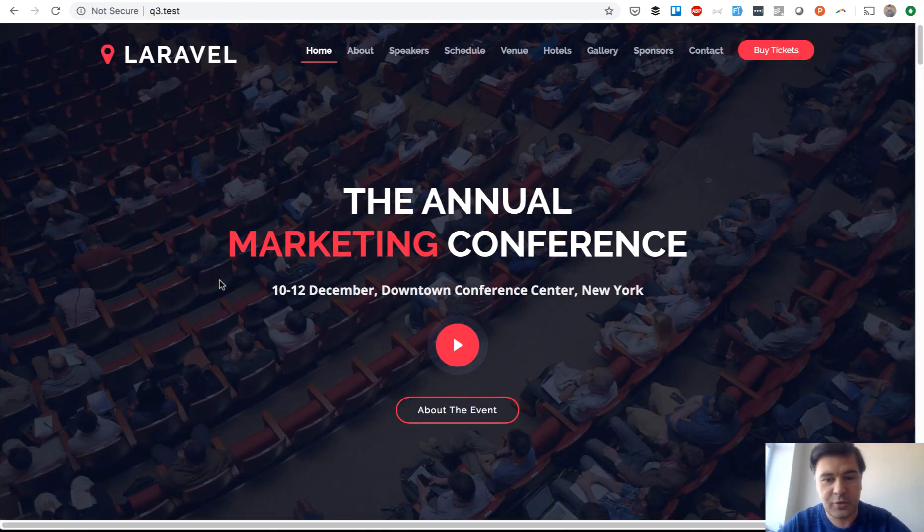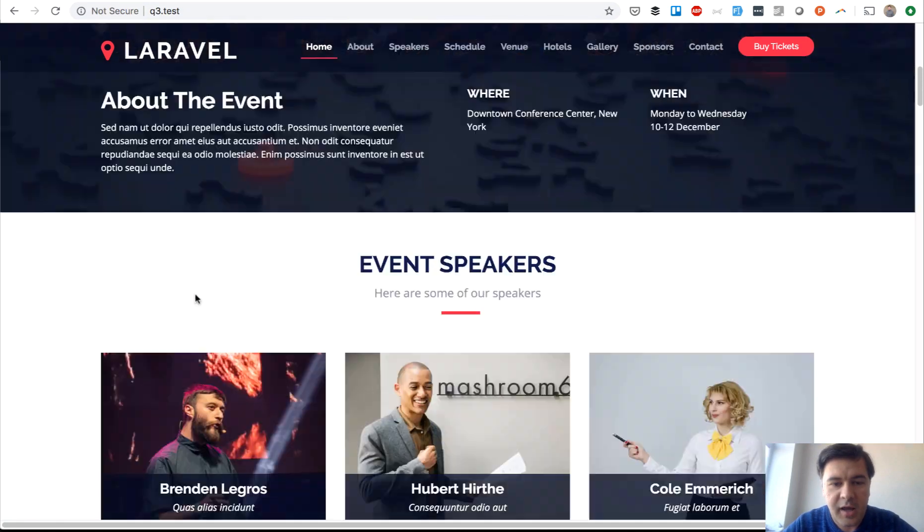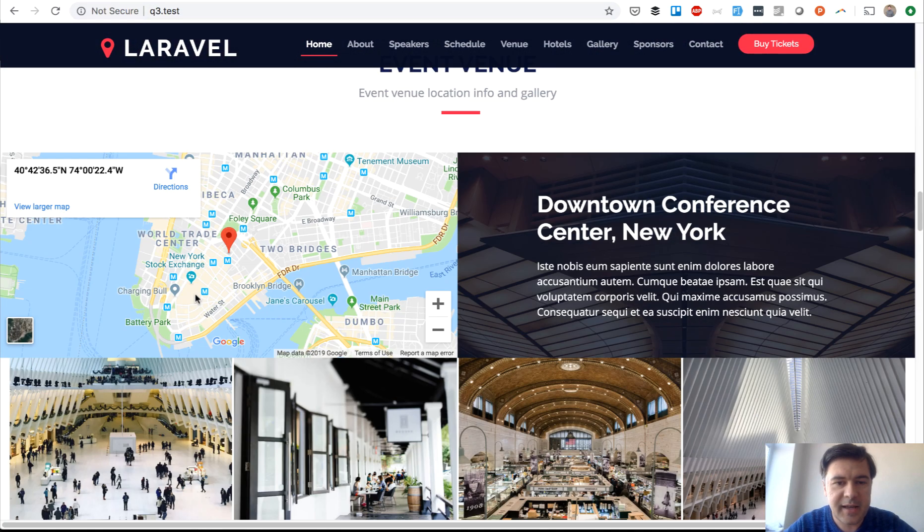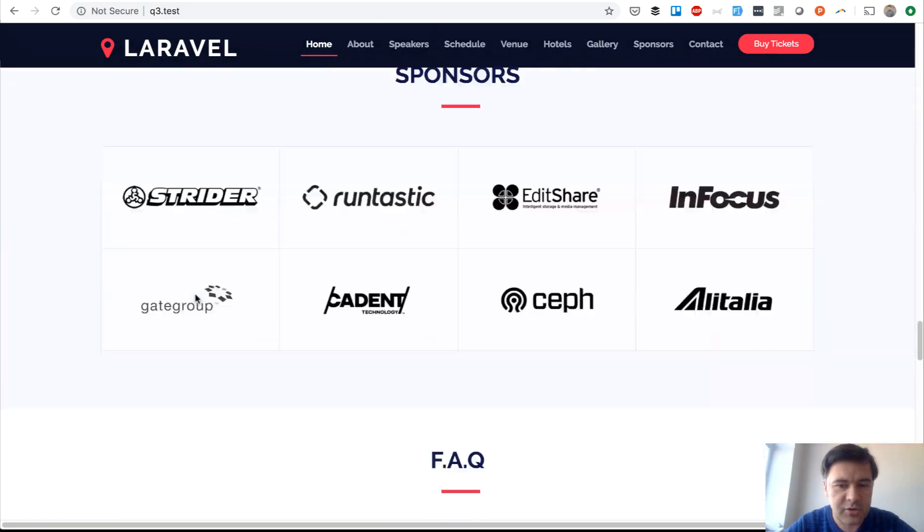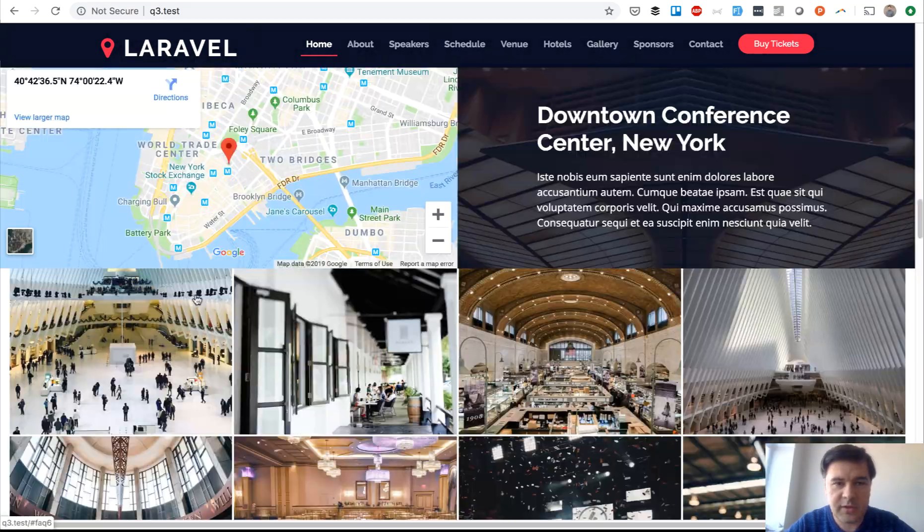This is my local homestead and this is the new Laravel version. This looks exactly like the initial theme with one difference.